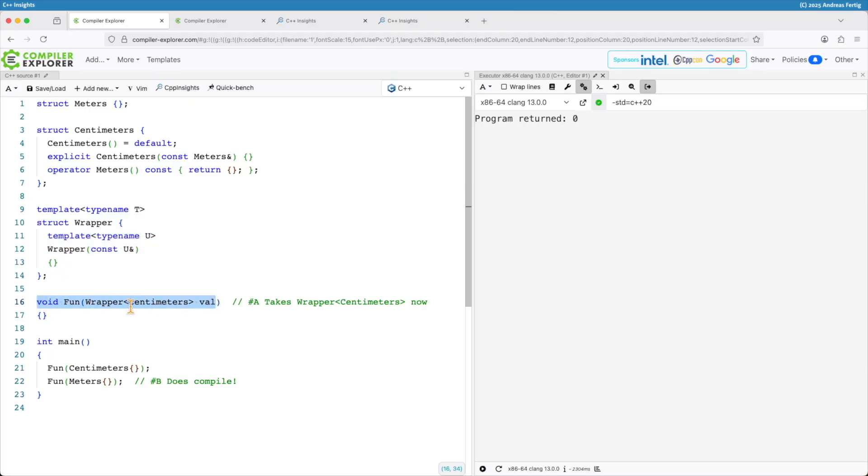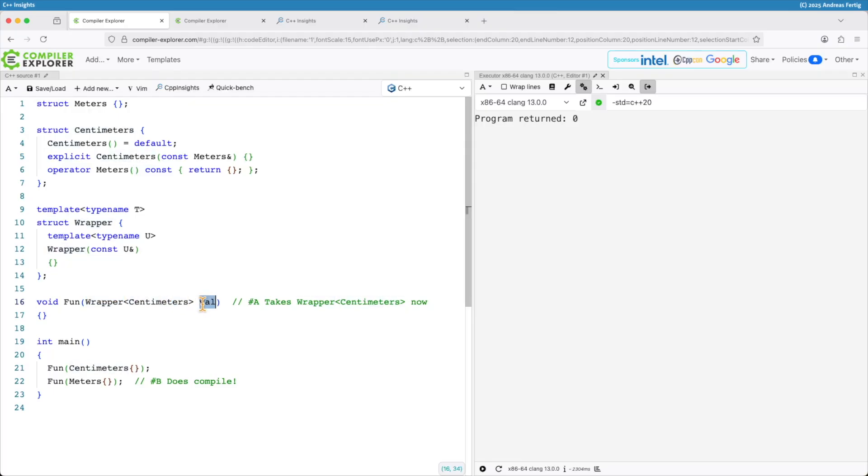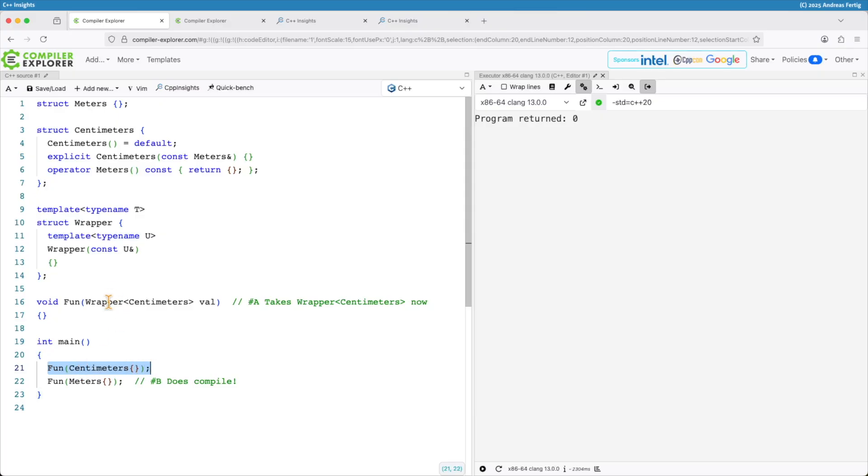And then I have a function fun. Fun takes a wrapper of centimeters called the parameter val and imagine it would do something really cool for you here. In main now I can call fun with centimeters and behind our backs the compiler creates a wrapper object for us. So this is alright. This is in the books that's fine.